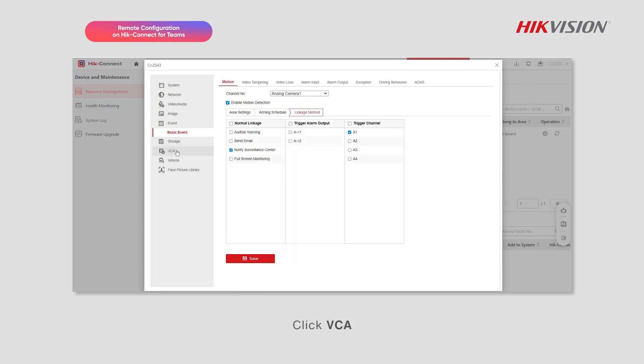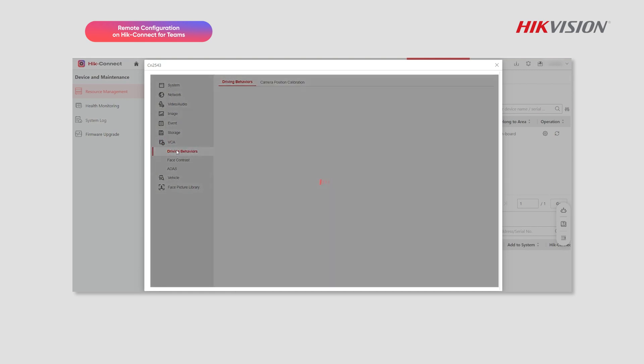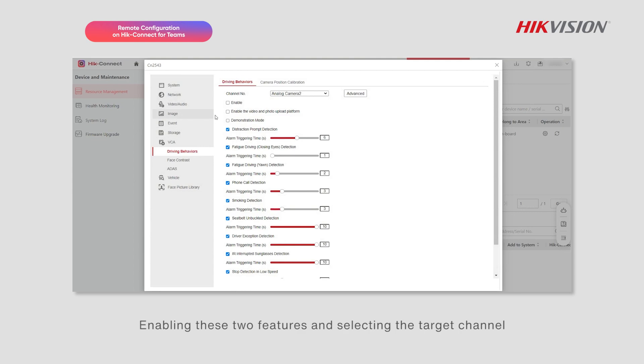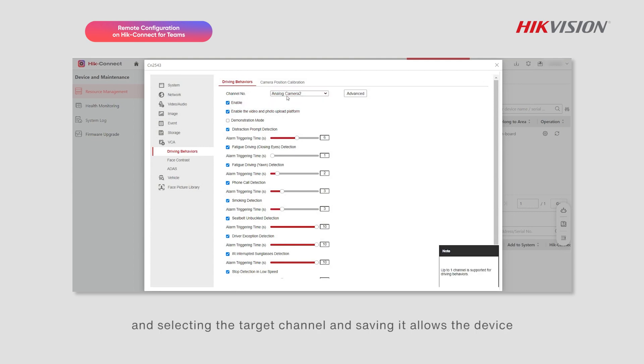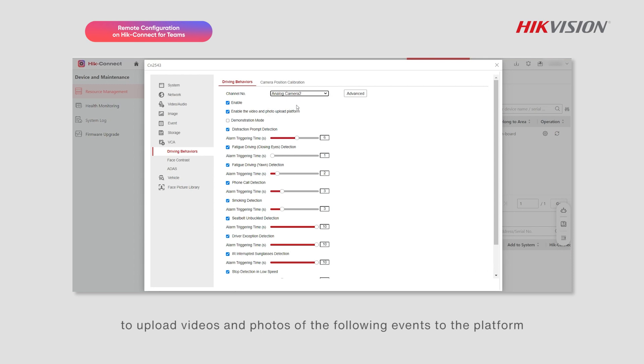Click VCA. Enabling these two features and selecting the target channel and saving it allows the device to upload videos and photos of the following events to the platform.